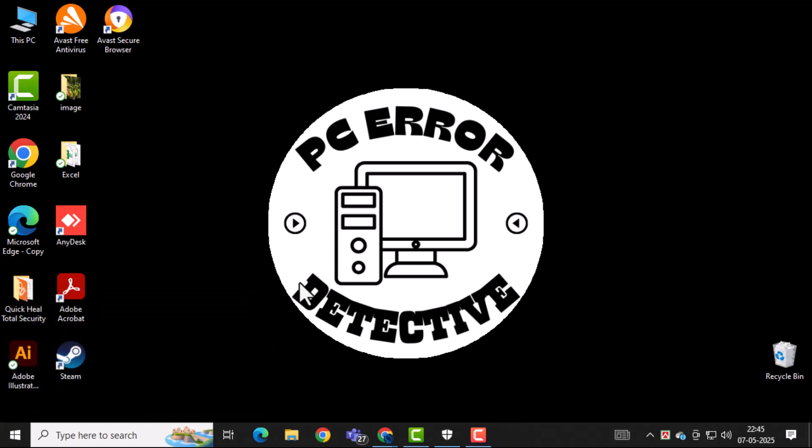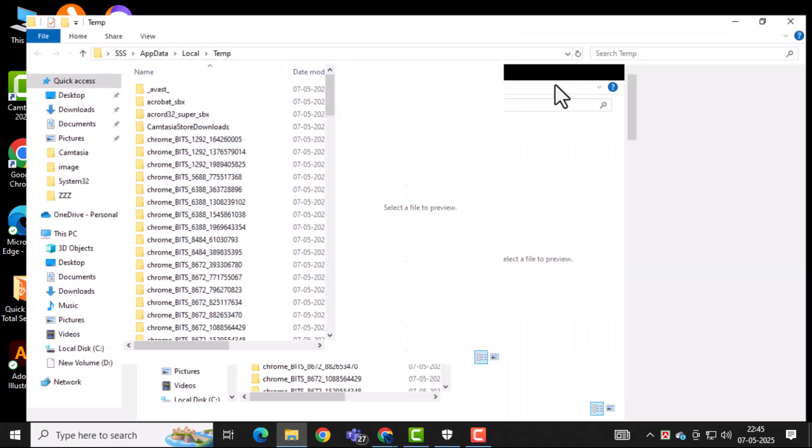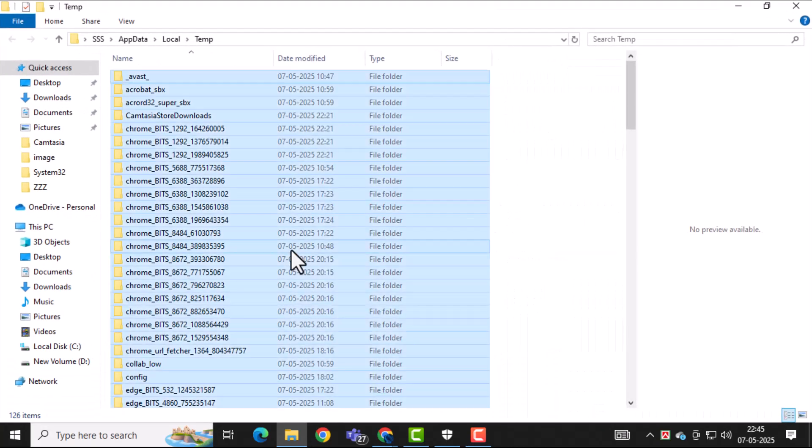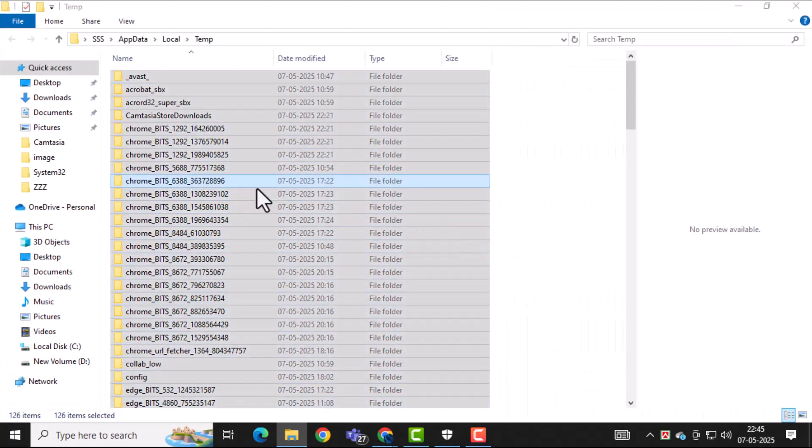This opens your temporary files folder. Just select everything and delete it to clean up leftover junk.